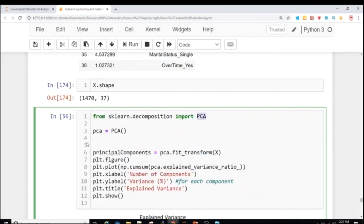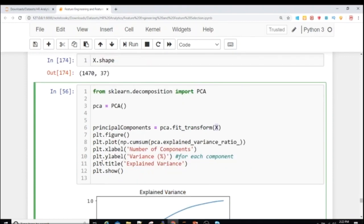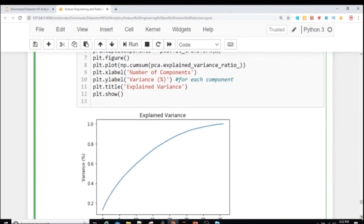For coding, PCA comes from sklearn.decomposition. I initialize a PCA object, then call pca.fit_transform(X) on my scaled data — remember PCA always requires scaled data. I then plot a cumulative sum of the explained variance ratio using numpy's cumsum, creating what is called an elbow graph with the number of components on the x-axis and variance on the y-axis.